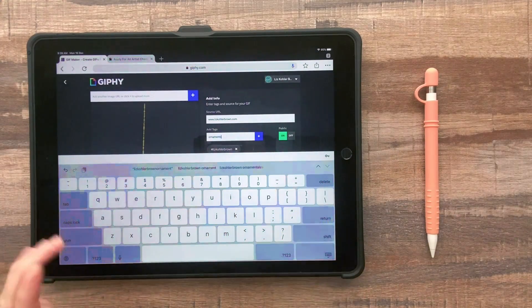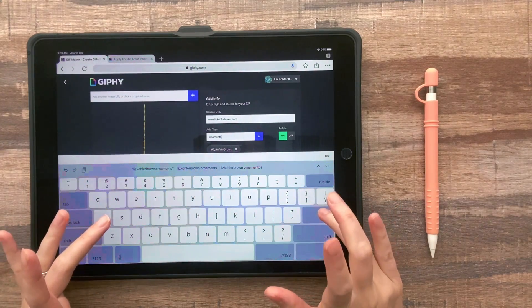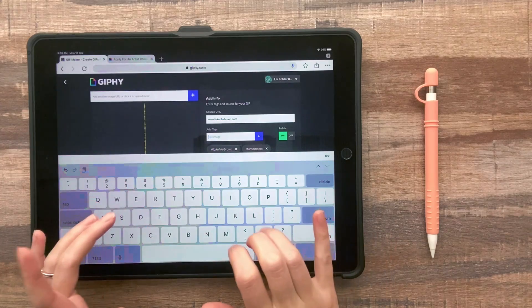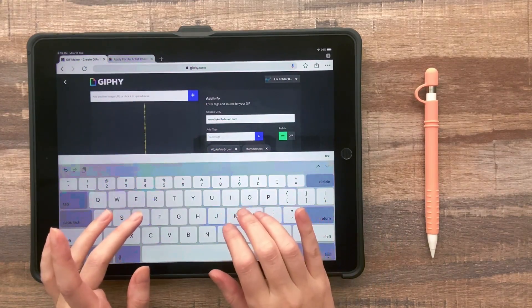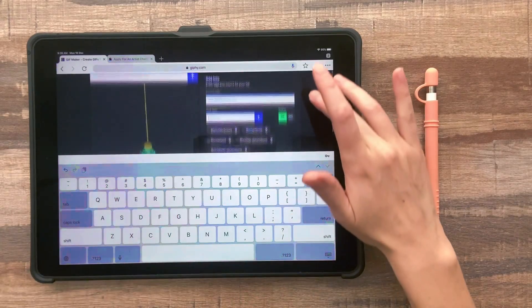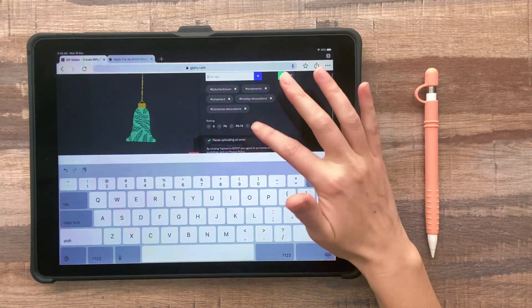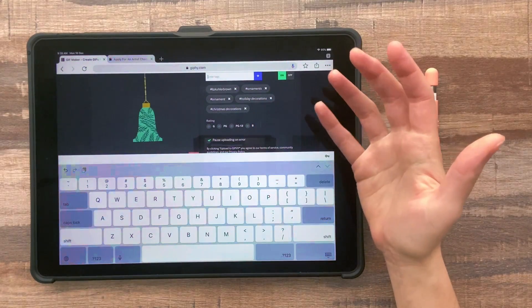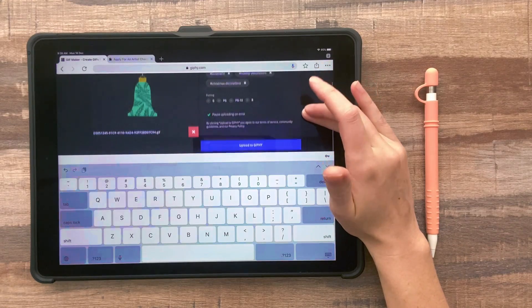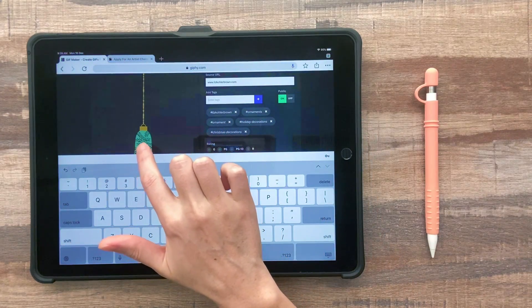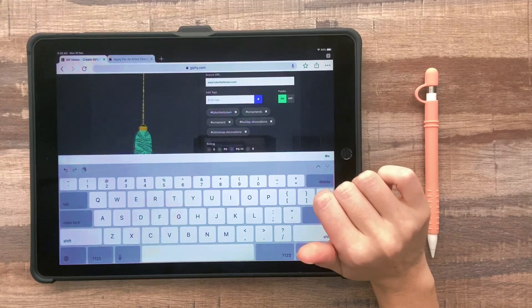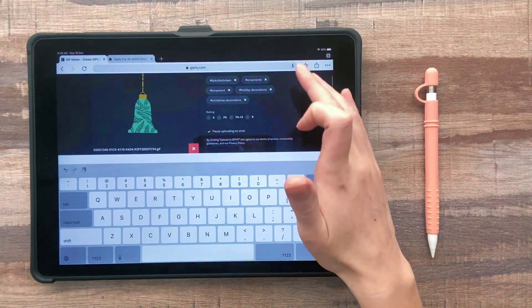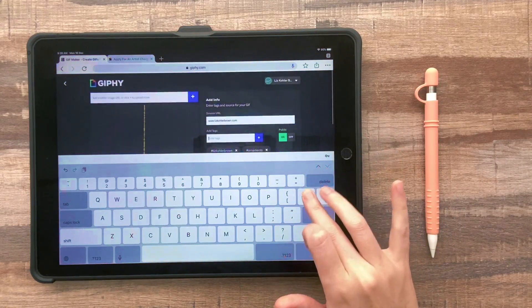And then you want to use a lot of different tags relating to this item. So for this, I might say ornaments, ornaments, holiday decorations, Christmas decorations. So you could probably think of 10 or 15 things. You don't want to use irrelevant tags, because Giphy is going to look at your GIFs and your tags before they approve you. So if you put some tags that don't really relate well to this, they're probably not going to approve you. So try not to be spammy with your tags. You wouldn't want to put something like cool or awesome. That wouldn't really work with this particular item.